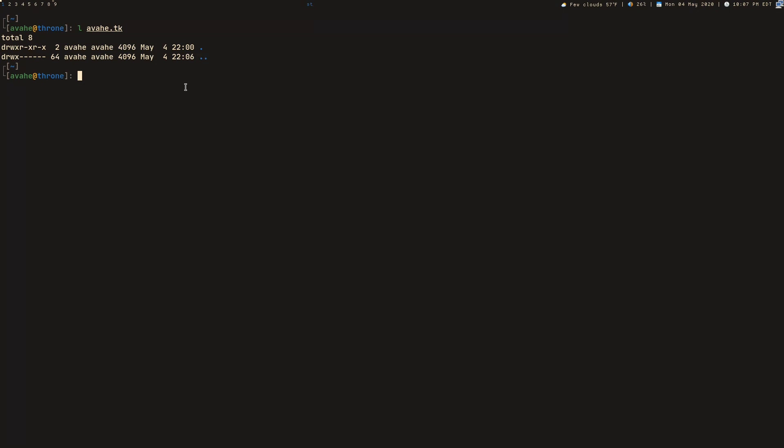So the command that we're going to be running is this right here. I'll have this in the description as well for ease of use. So it is SSHFS. And then this dash O is a list of options that you can provide comma separated. You can check the man page to see what you'd want to use.